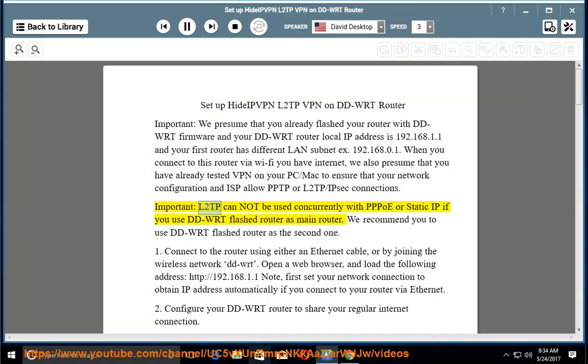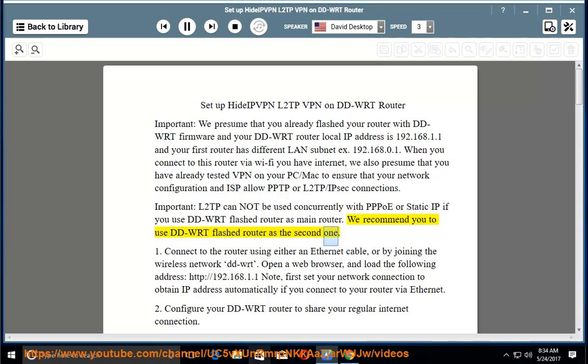Important: L2TP cannot be used concurrently with PPPoE or static IP if you use a DD-WRT flashed router as your main router. We recommend you use the DD-WRT flashed router as the second one.